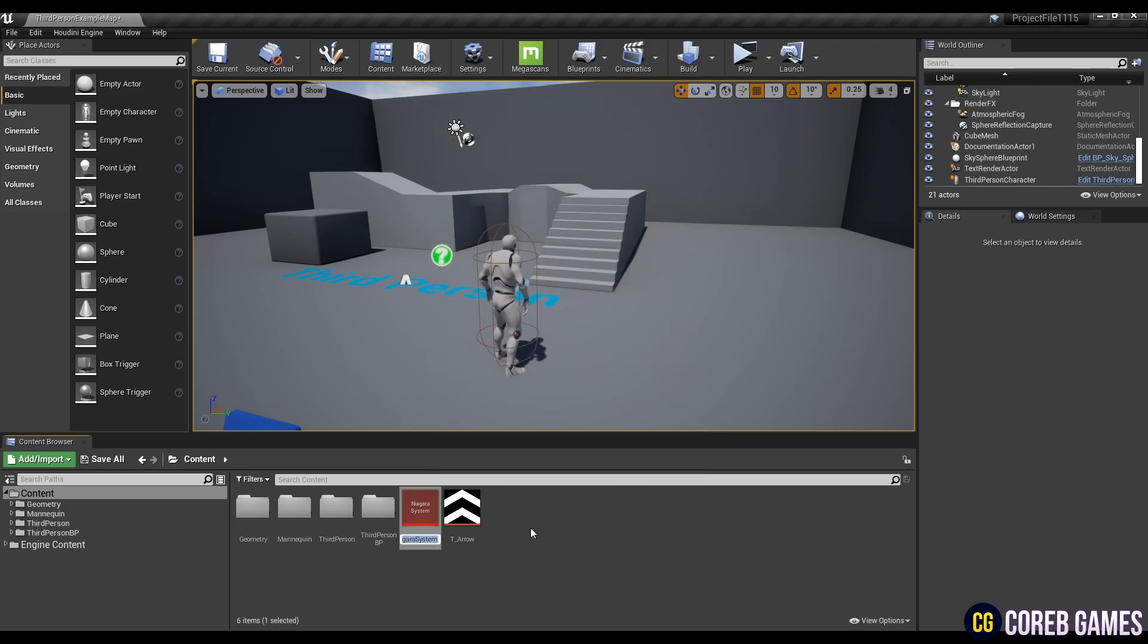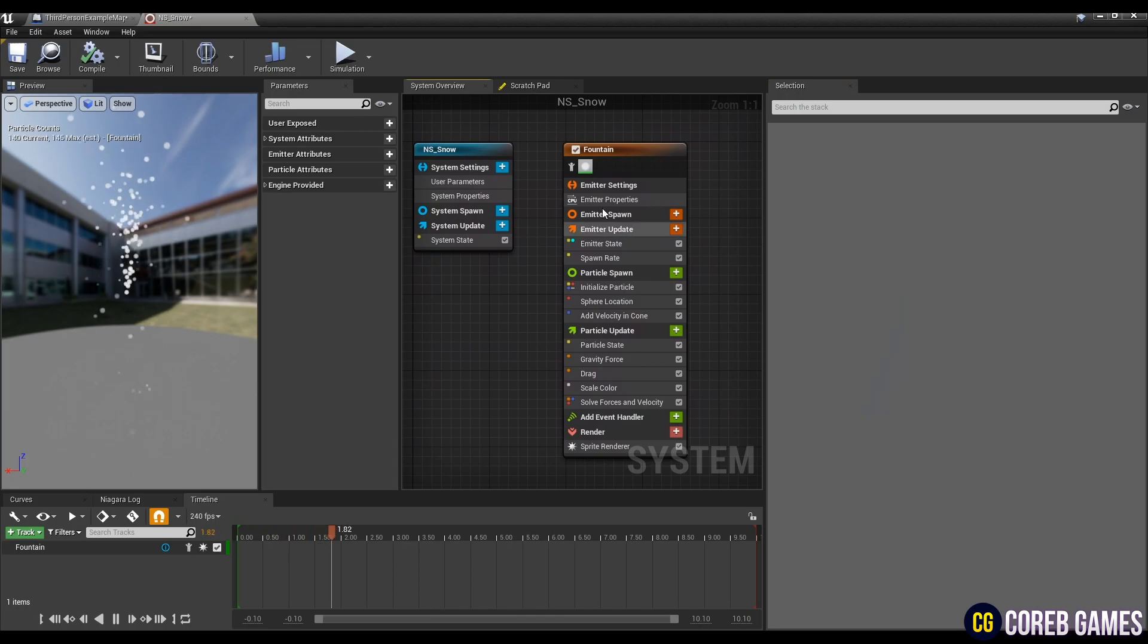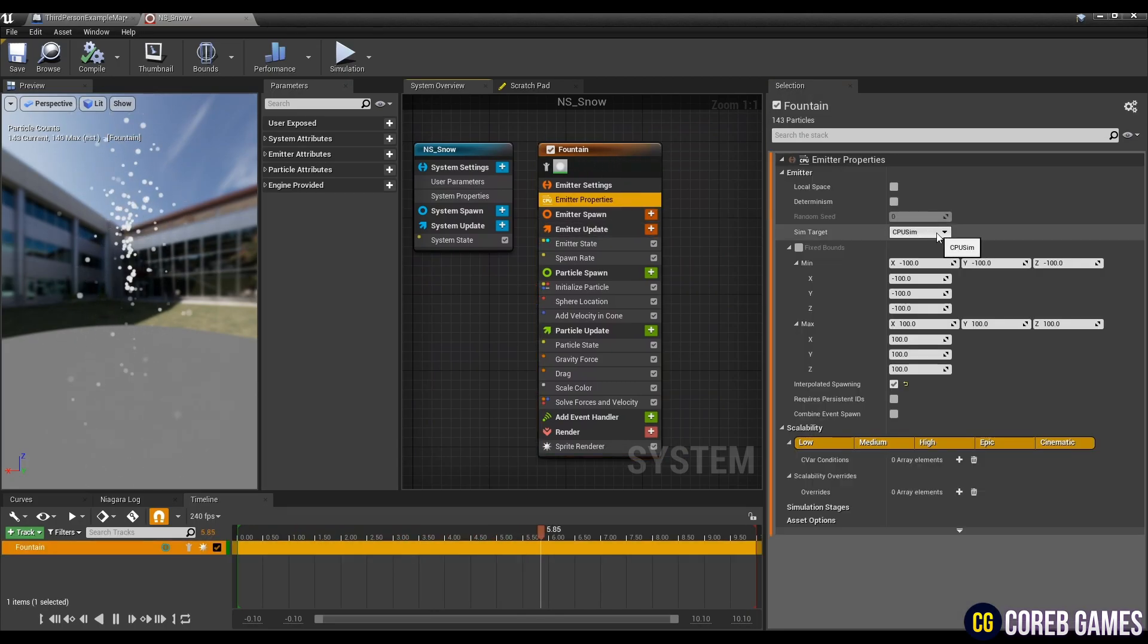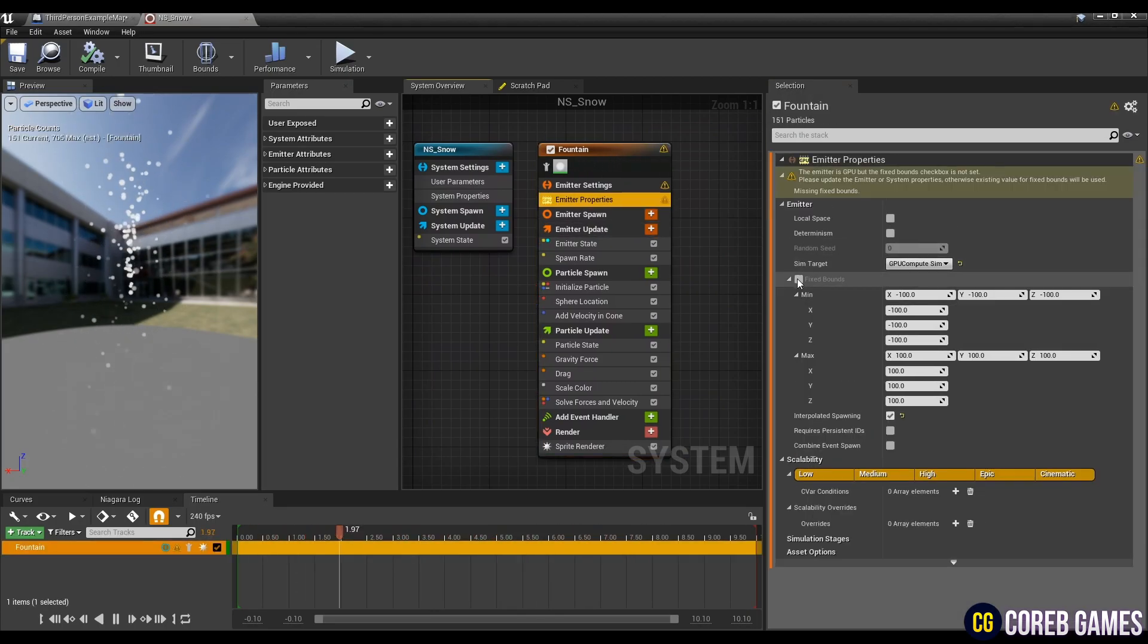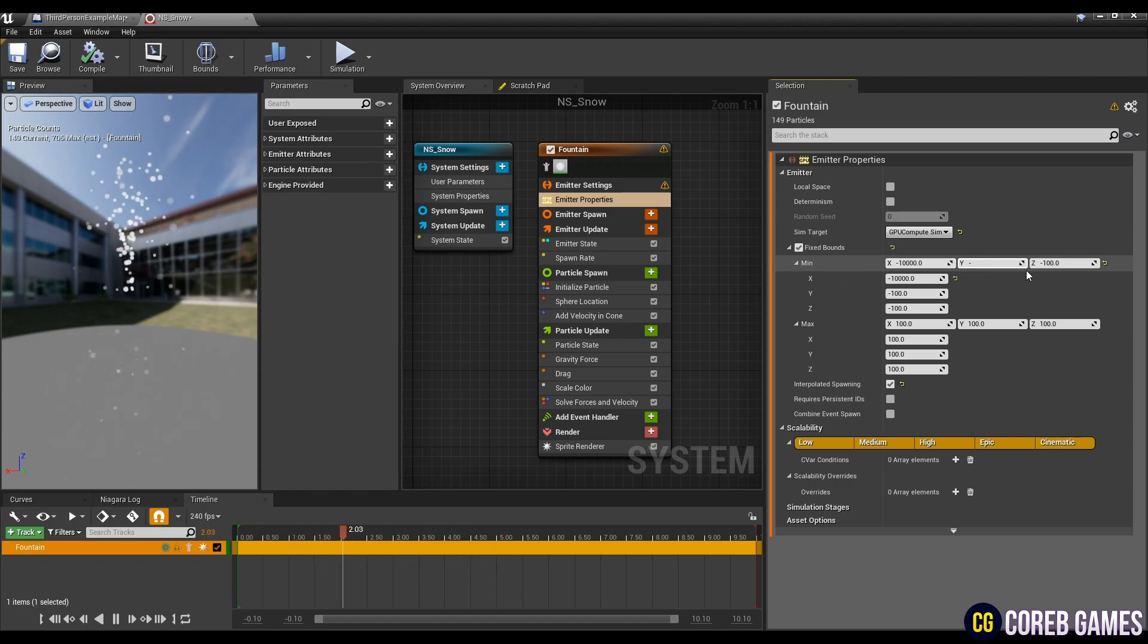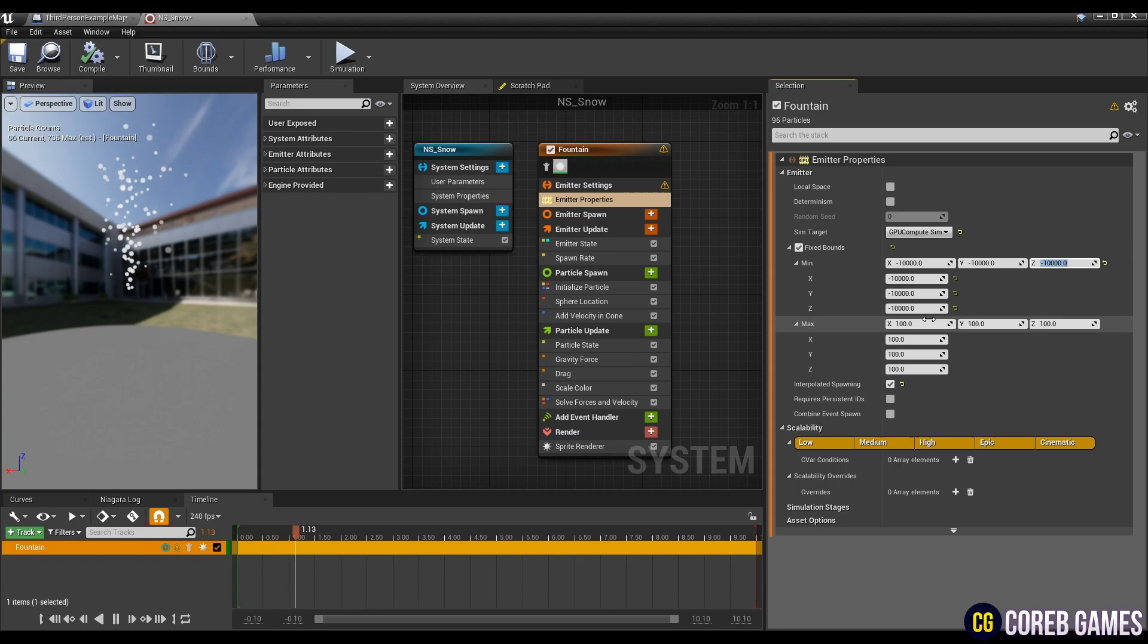Next, set an appropriate name, then click to open a window. To spawn many particles, set sim target in emitter properties to GPU and check fixed bounds, and set min and max of fixed bounds to about 10,000 like in the video so that particles can be seen even if they are far away.